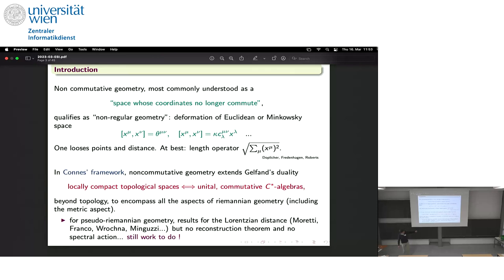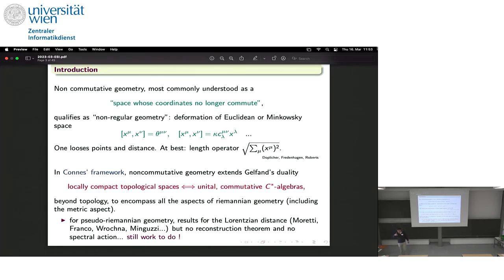The key idea is that if you have a locally compact topological space, you can look at the algebra of functions defined on it — this is a commutative algebra because the product of functions is just a product of numbers. Conversely, if you start from a unital commutative C*-algebra, you can build a locally compact topological space such that this algebra is exactly the algebra of functions on your topological space. This is a well-known classical result.